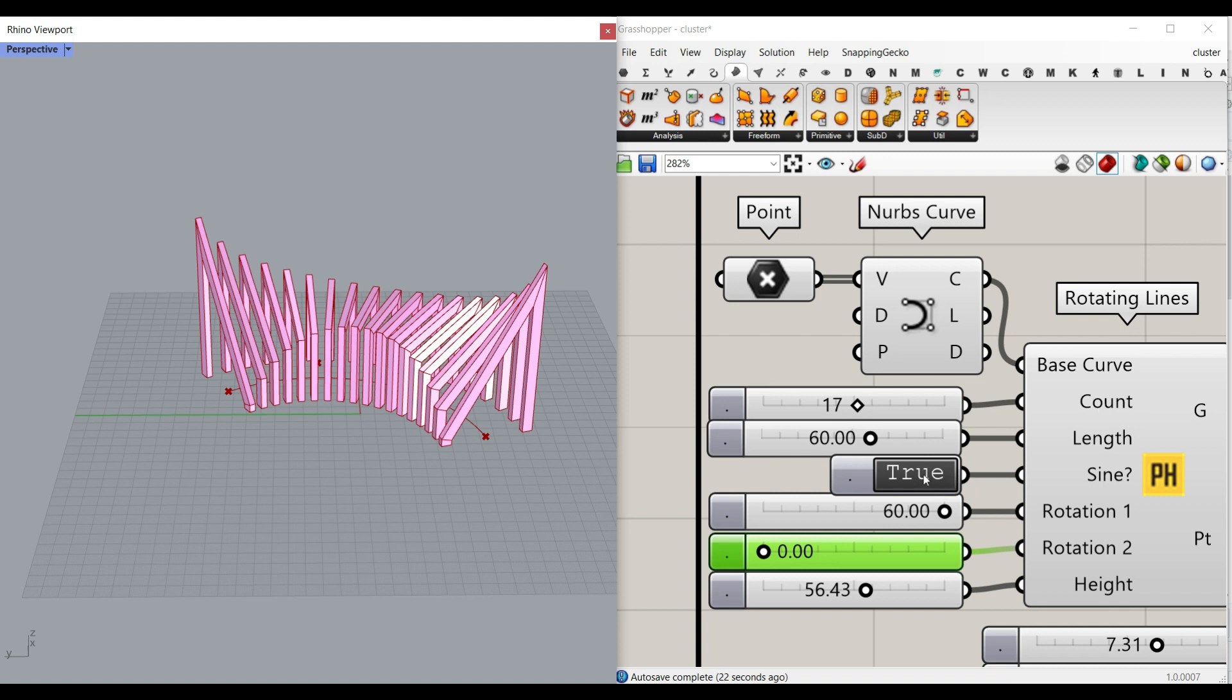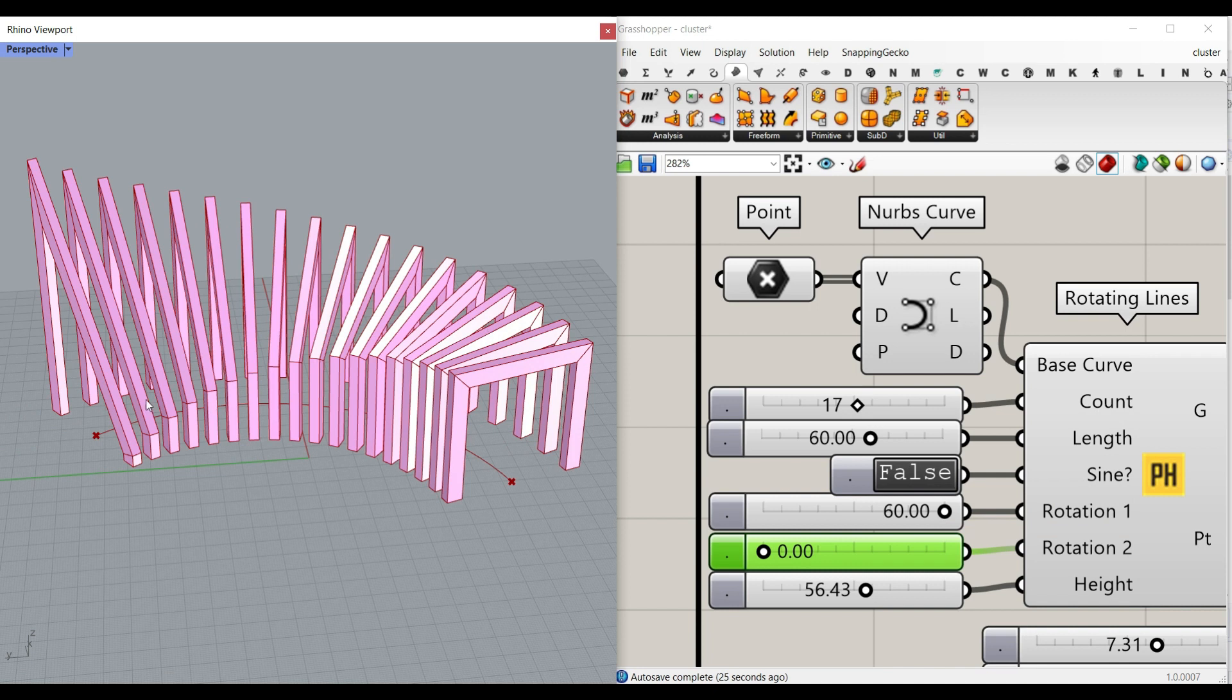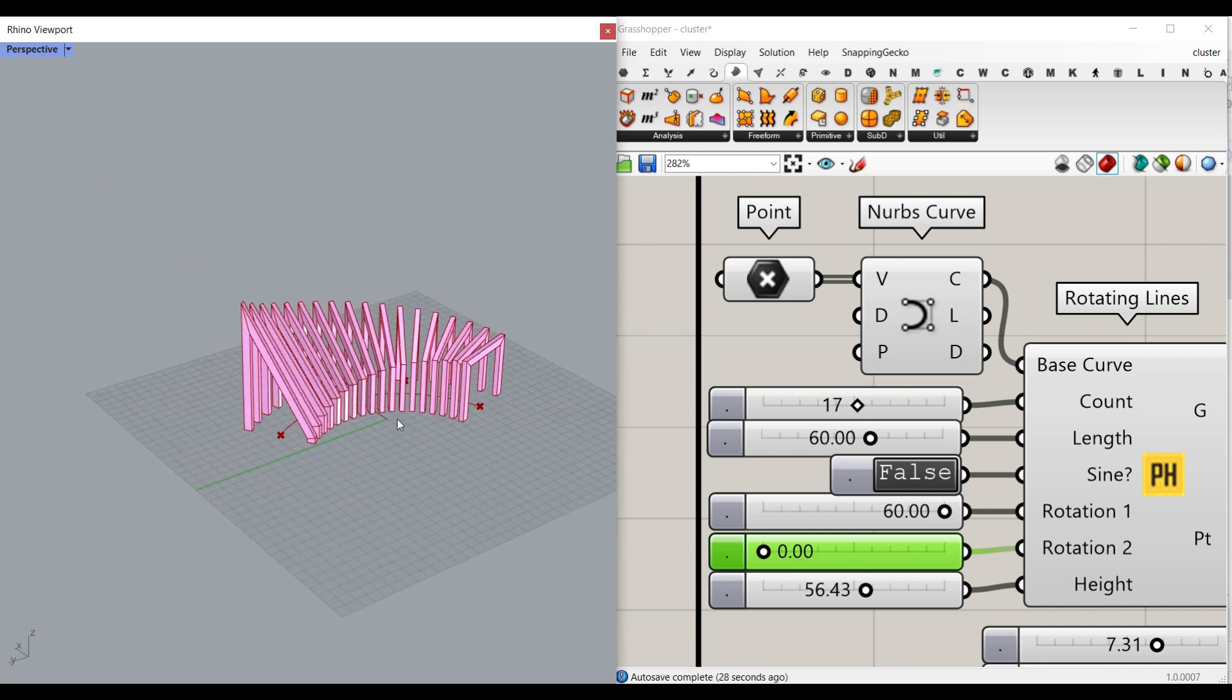If you don't want to, you just hit false, and you can see it's going to start from 60 to 0 on the curve.